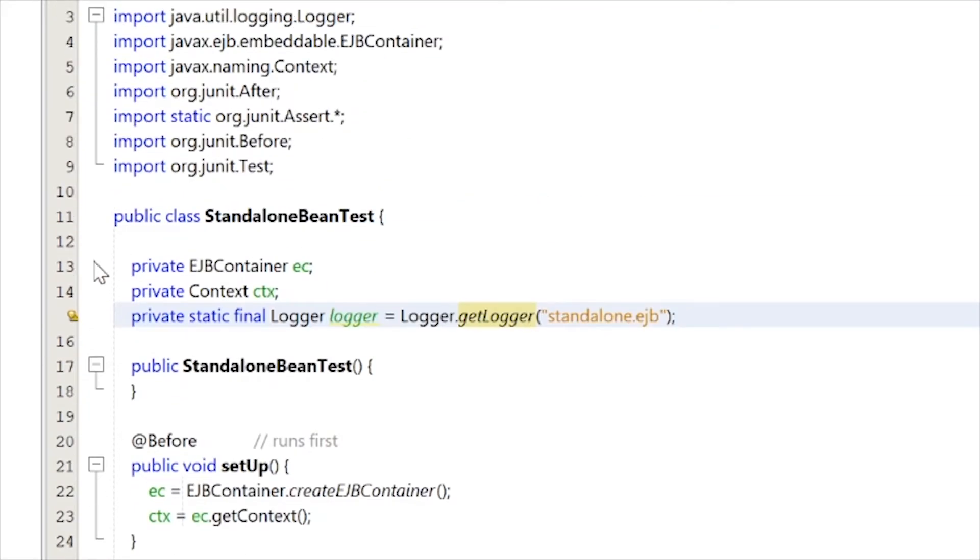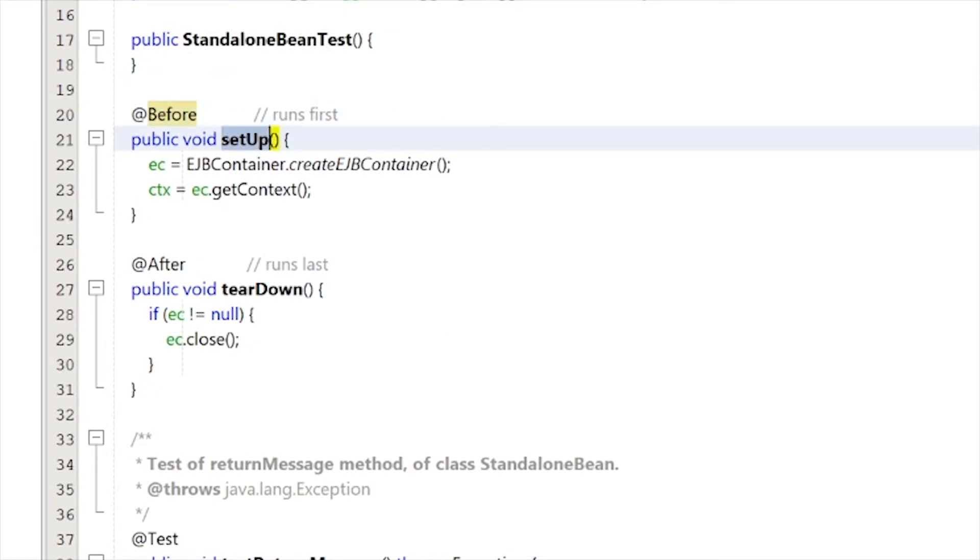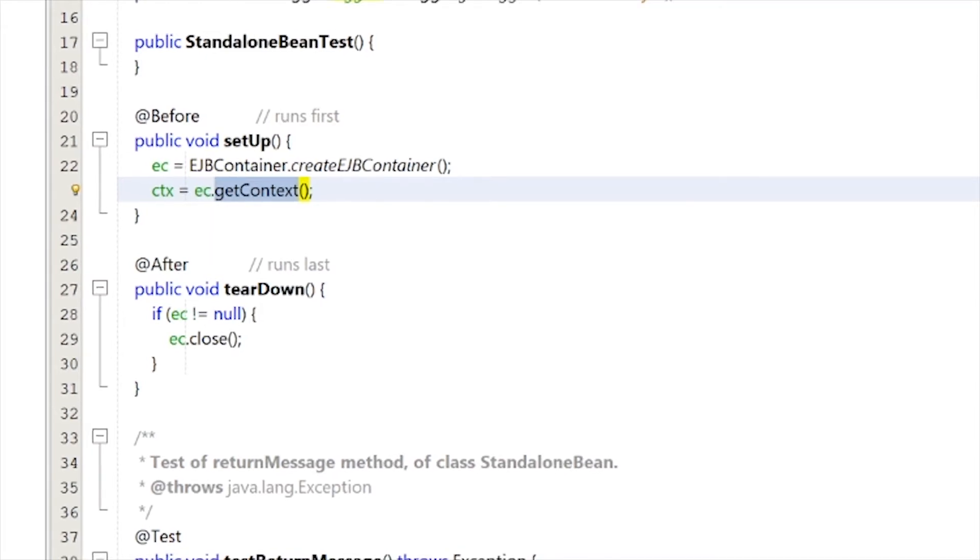Once then, all you got to do is, you see that there's an add before, which runs this up, which sets up everything. So it initializes our EJB container, and it gets the context of our EJB container.